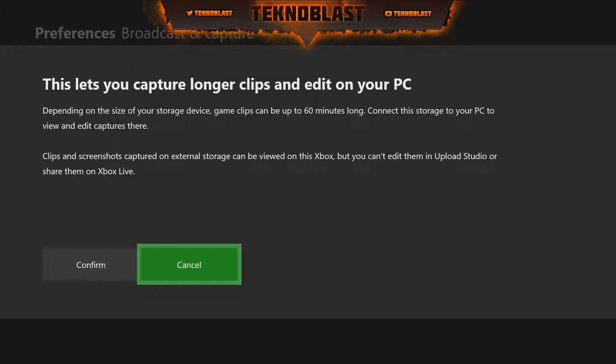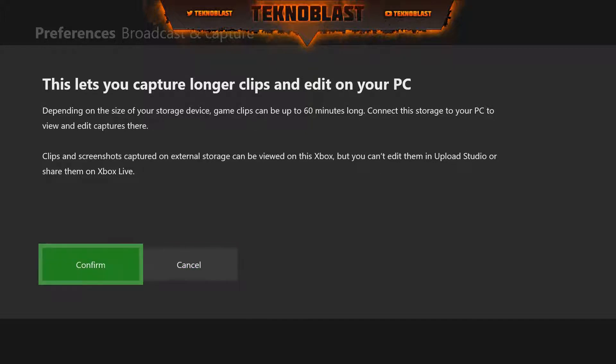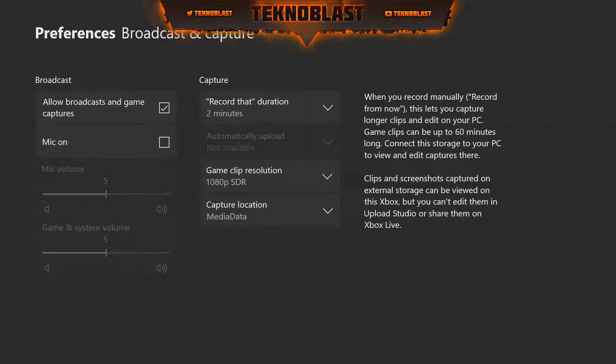You'll get a little warning here that all your clips will go to the external hard drive and how long those clips can be. You confirm it, it takes a second for it to think, and then it's done. That's how easy it was.